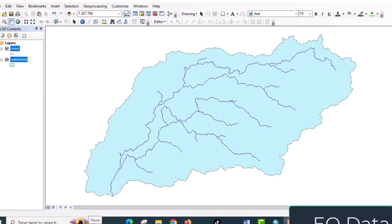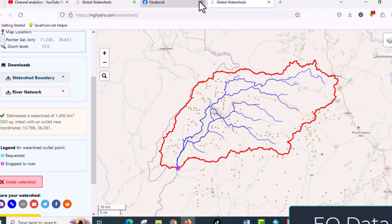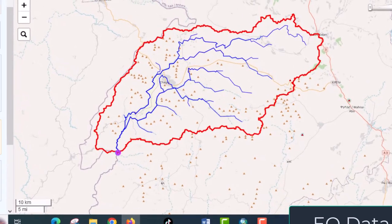Hello everyone, in this video I will show you how to generate and download your watershed of interest using global watershed without using any special data and software. So this is the watershed downloaded using global watershed.